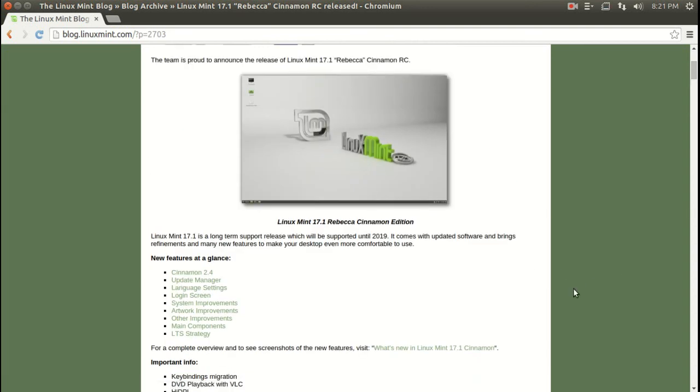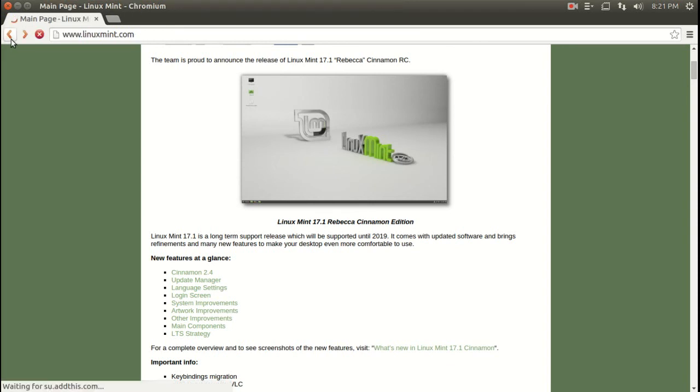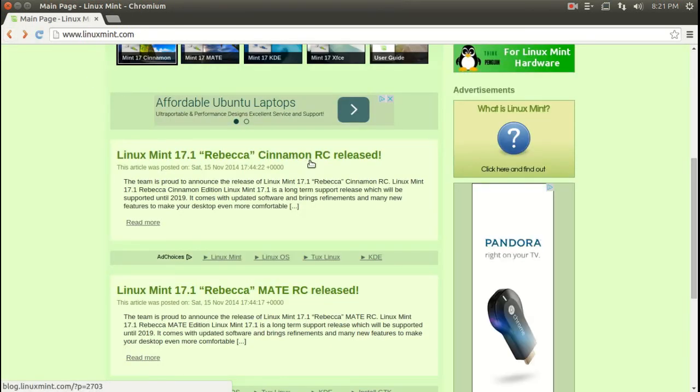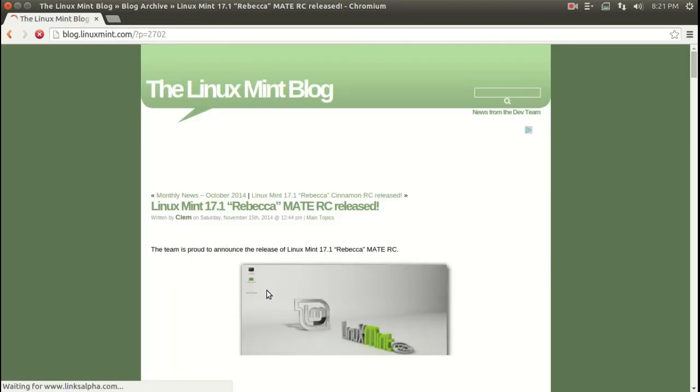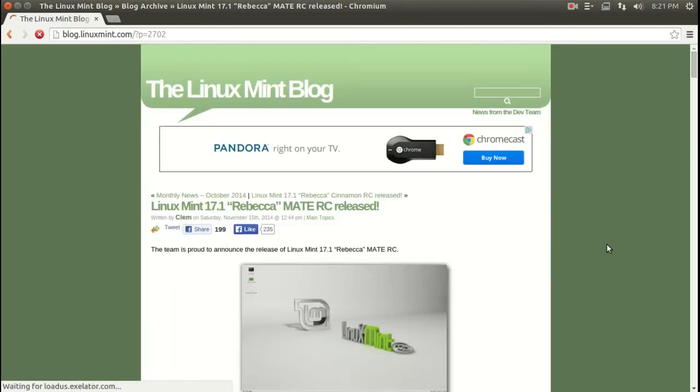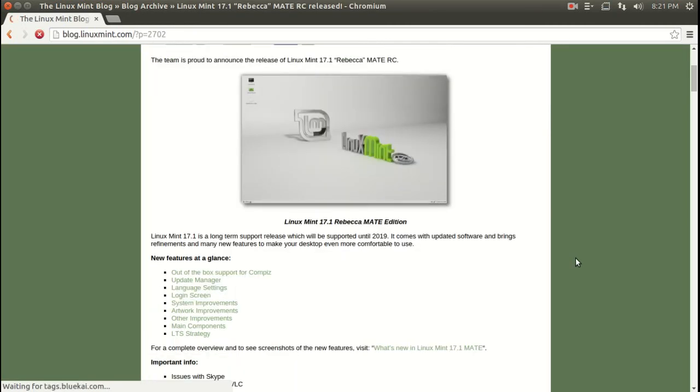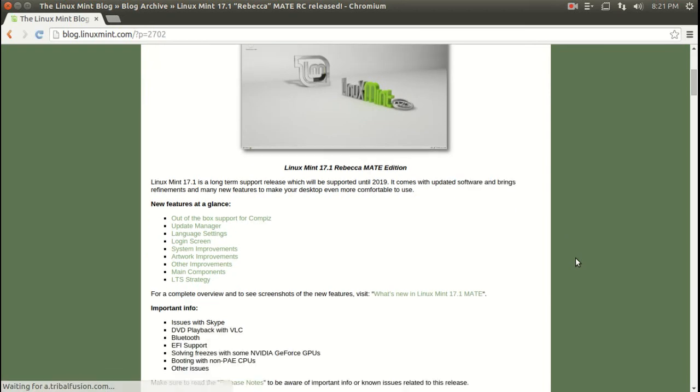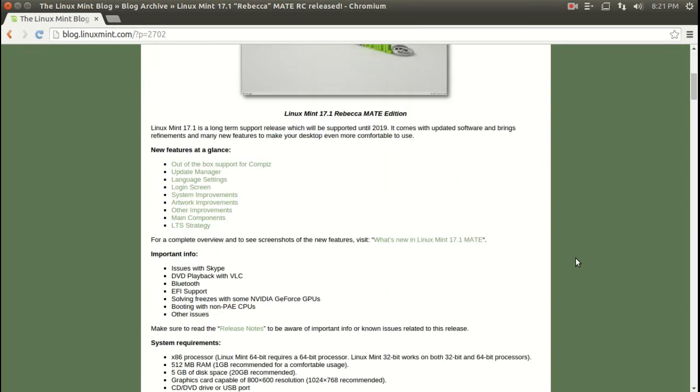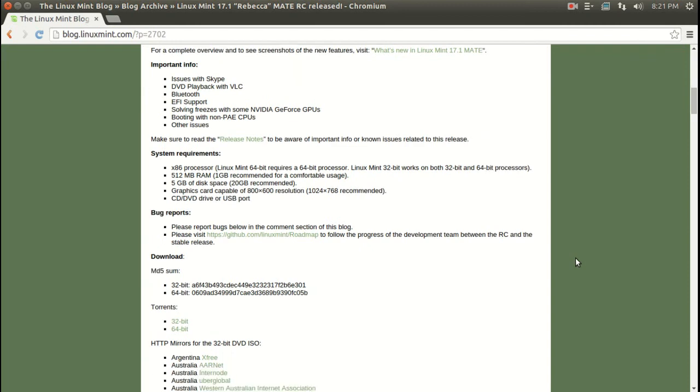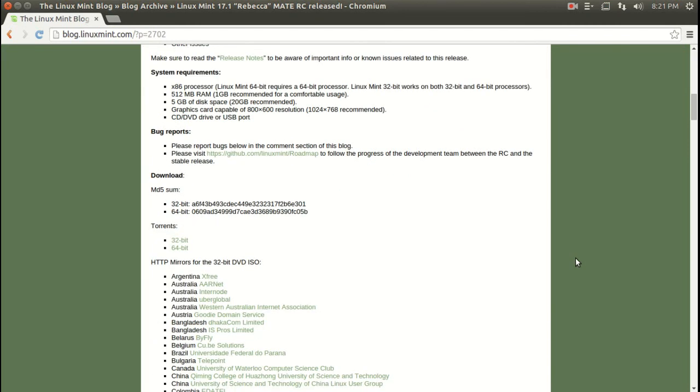I would probably go with the Mate version of Linux Mint rather. If you have a newer computer, then Cinnamon is just fine. But I have noticed that for slower machines, Mate is probably the way to go if you have an older machine. Once again, take a look at both. You can take a